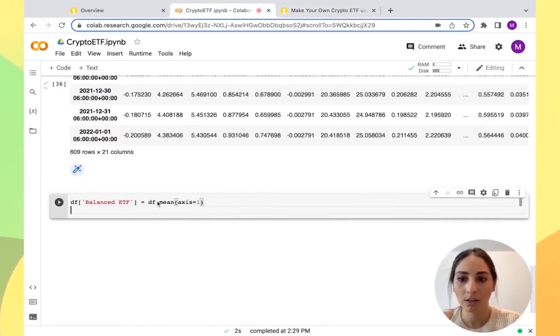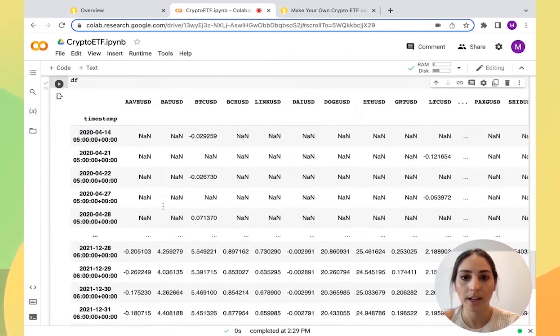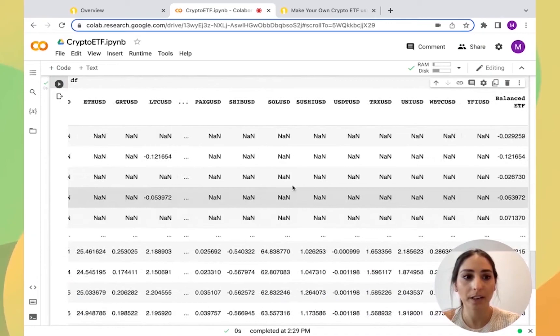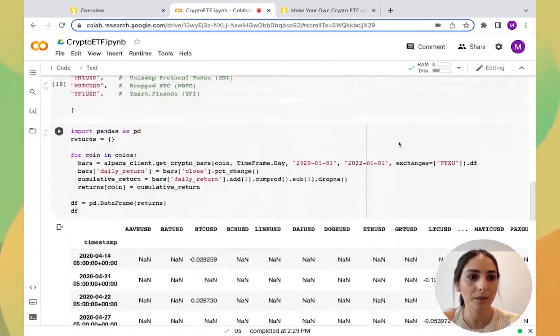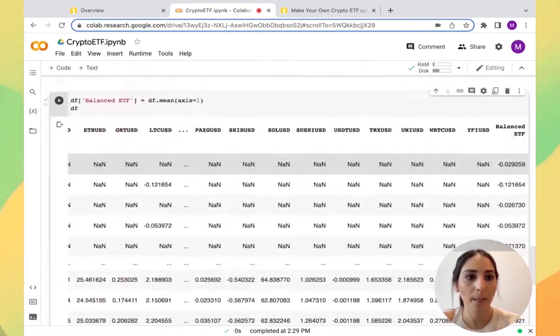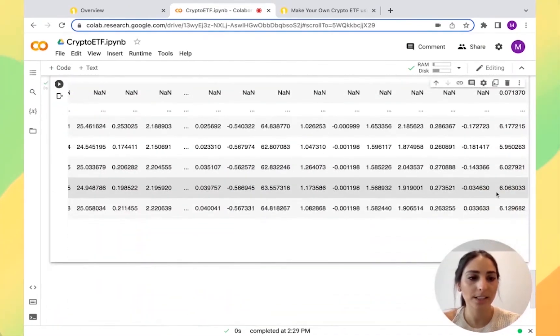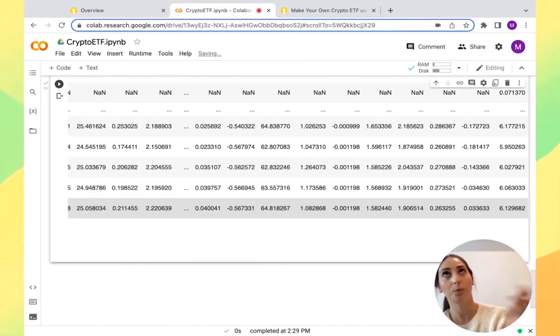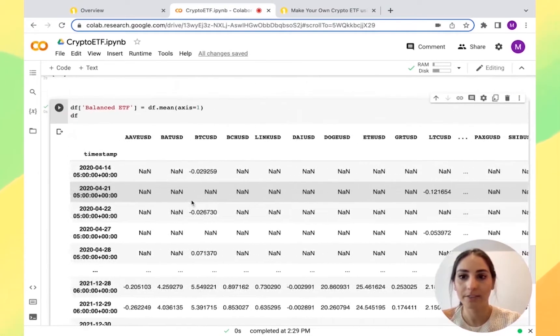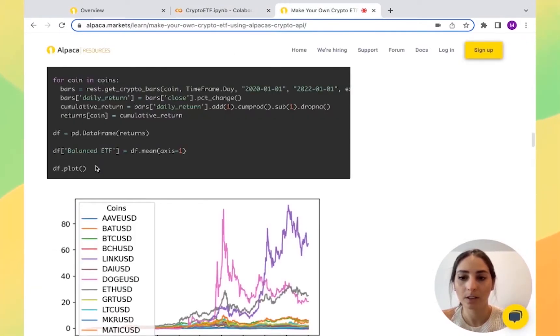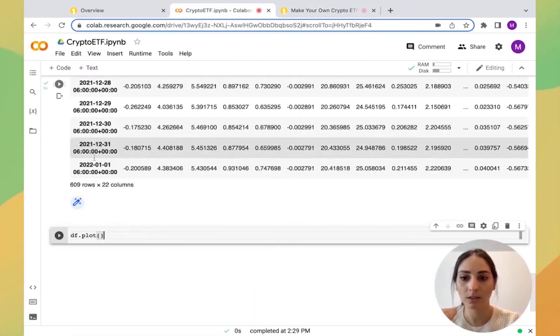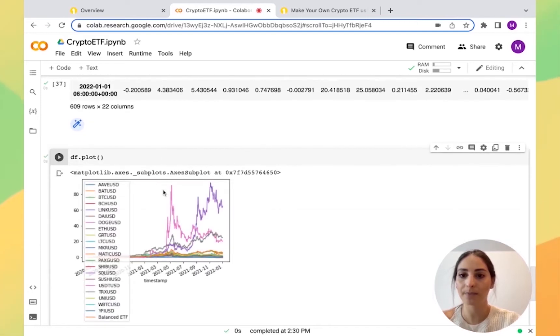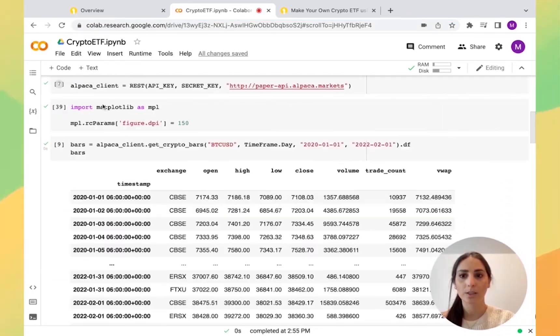Now what I want to do is I'm going to get the balanced ETF info and I'm going to run it. You can see right here we have the balanced ETF. Basically saying we would have had six times what we had in 2020. After this, I'm going to plot it and I'm doing ETF plot and let's run it. We can see it right here.